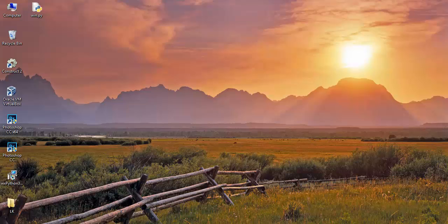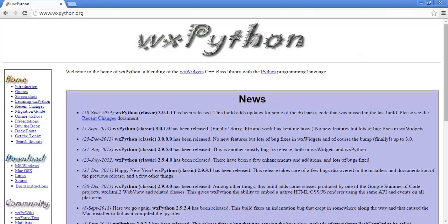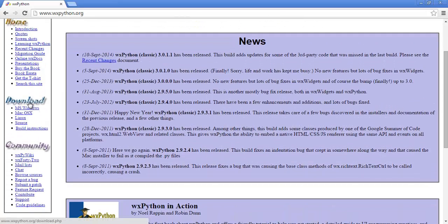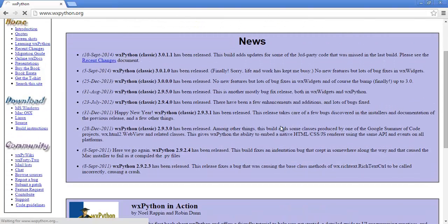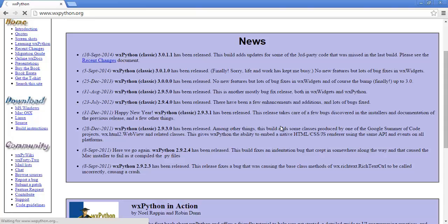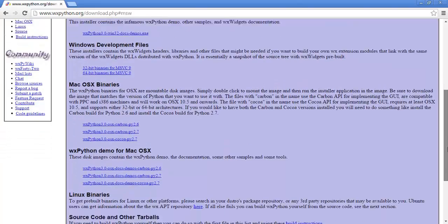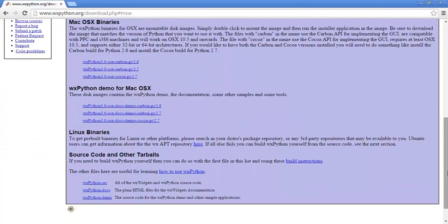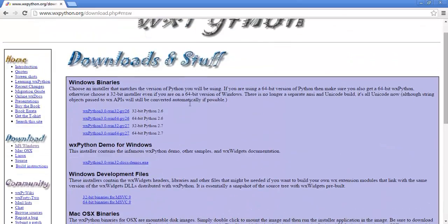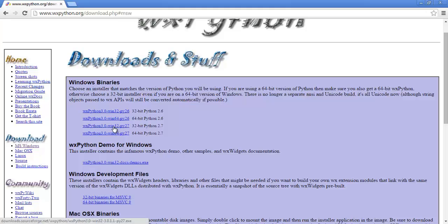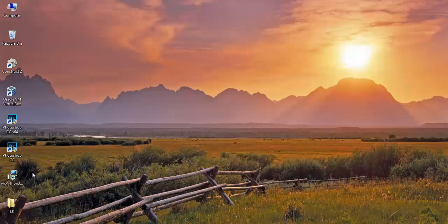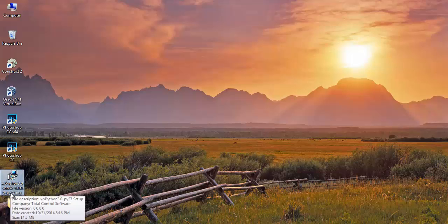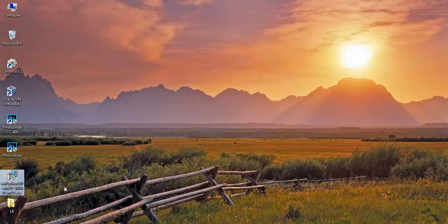To download WXPython, you have to go to the WXPython.org website and from there download a stable version. Make sure that the version you download of WXPython matches with your installed Python version. Mine is 32-bit version, so I have already downloaded WXPython 32-bit version for Python 2.7.